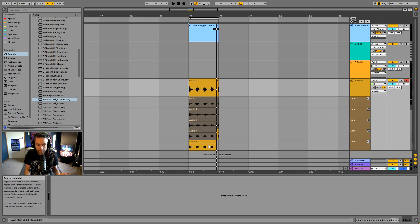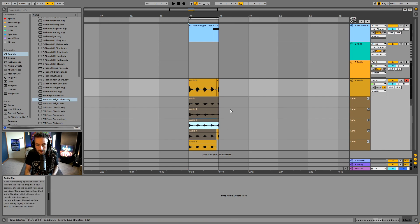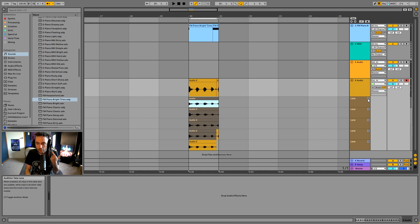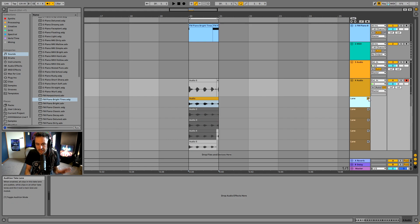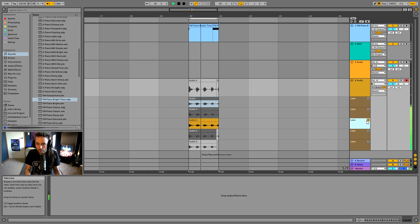Currently the section shown in the lighter brown color is what's active in the main track. If I wanted to listen to other takes, I can select a take and press the speaker button to audition it — I can listen to each take playing one, two, three, four to compare them.